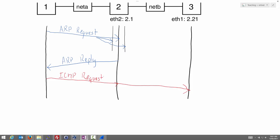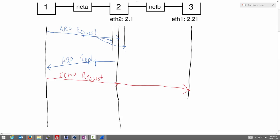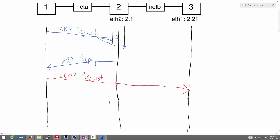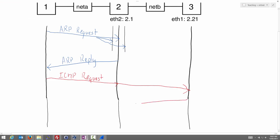On our diagram, the ICMP echo request goes from node 1 toward node 3 but via node 2, which forwards it on. Node 3 should eventually reply. A short time later, node 2 sends back an ICMP echo reply, which we draw on the sequence diagram.